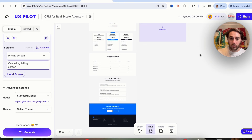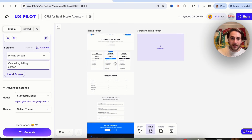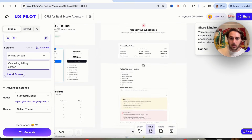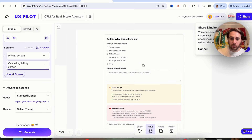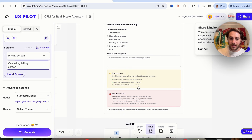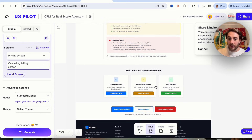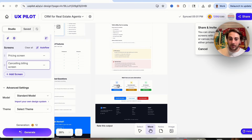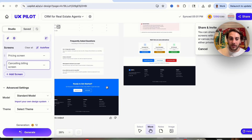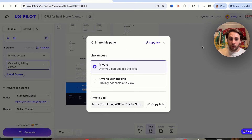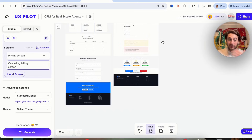We can see that the pricing screen has been generated along with what the cancel screen looks like. What's really cool is it automatically generated alternatives like offering a discount, pausing your subscription, or downgrading your plan — all without me having to ask. We can change these and share them with folks, and it's incredible that you can do this without needing to be a designer.